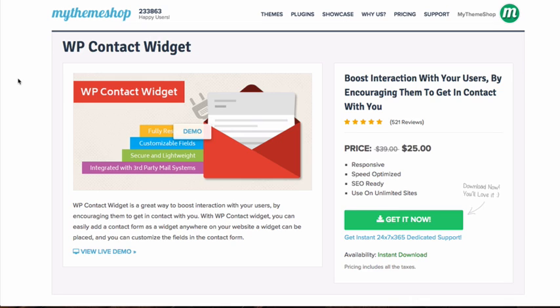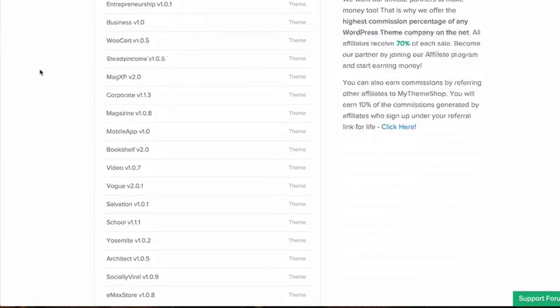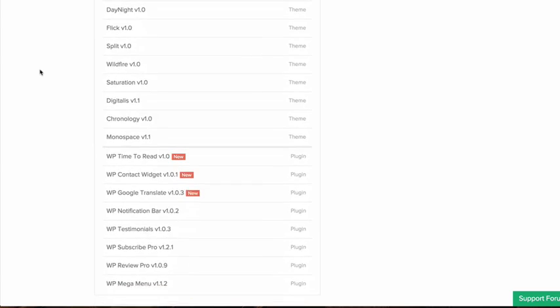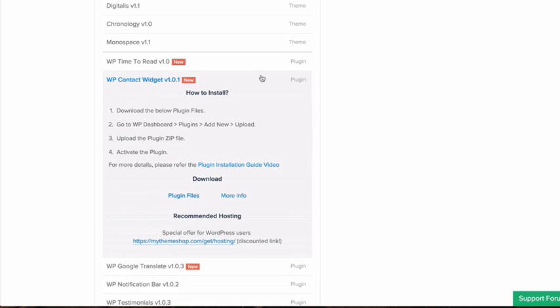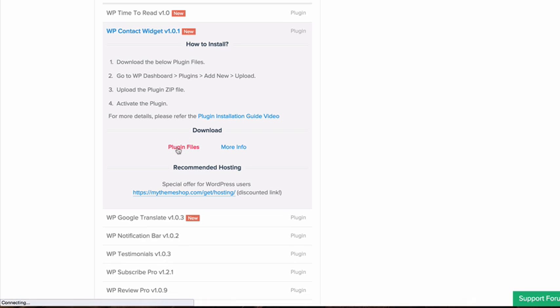The first thing to do is head over to the MyThemeshop member area at mythemeshop.com/go/member and scroll down to your active premium resources until you find your premium plugins at the bottom. Download WP Contact Widget by clicking download plugin files.